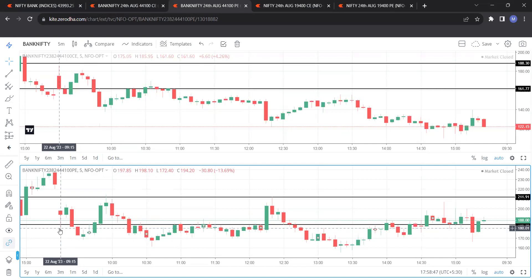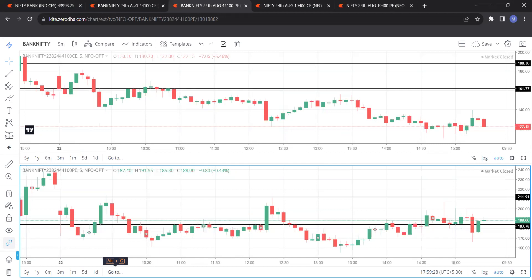Now do the same thing for the next value. The open is 197.85; its square root is 14.06. Add 14.06 to 197.85 and you get 211.91 — draw a line. Then subtract 14.06 from 197.85 and you get 183.78. These are the levels.